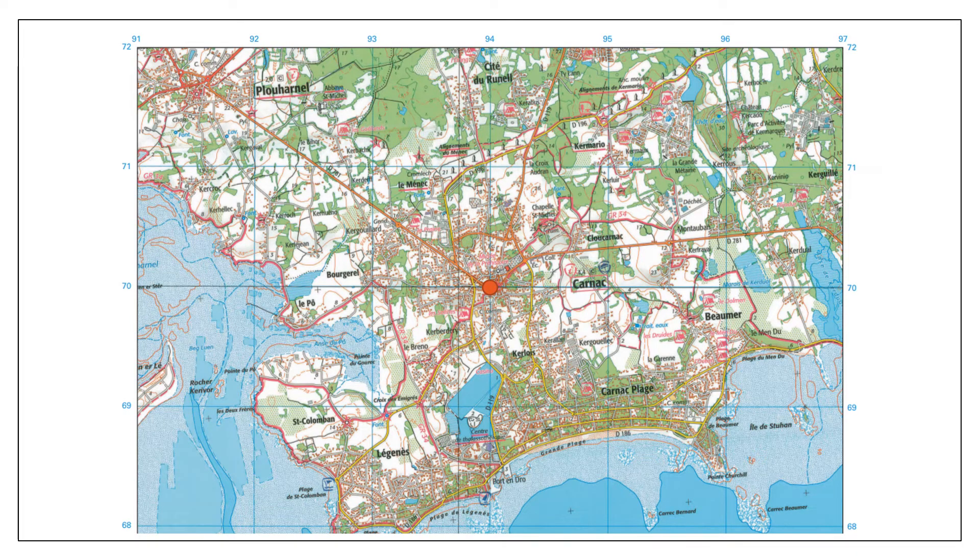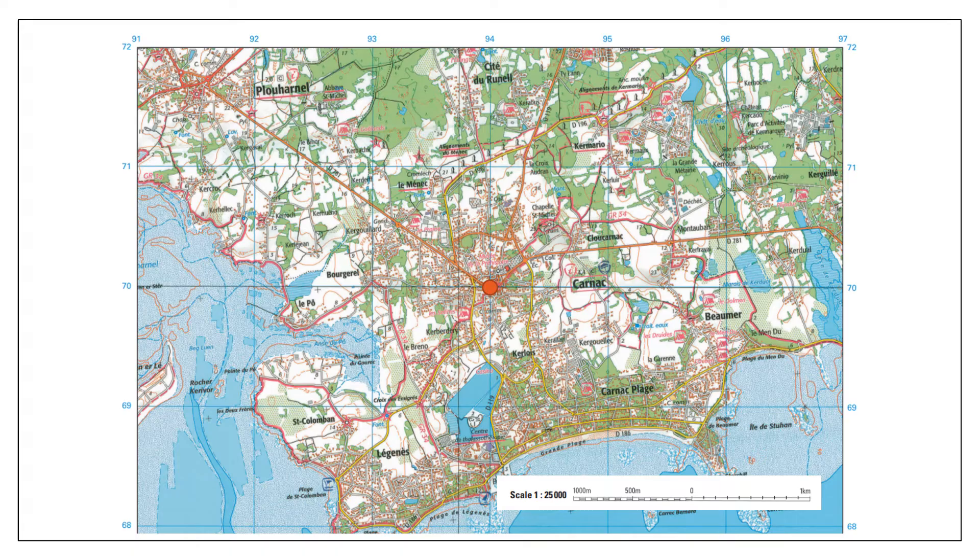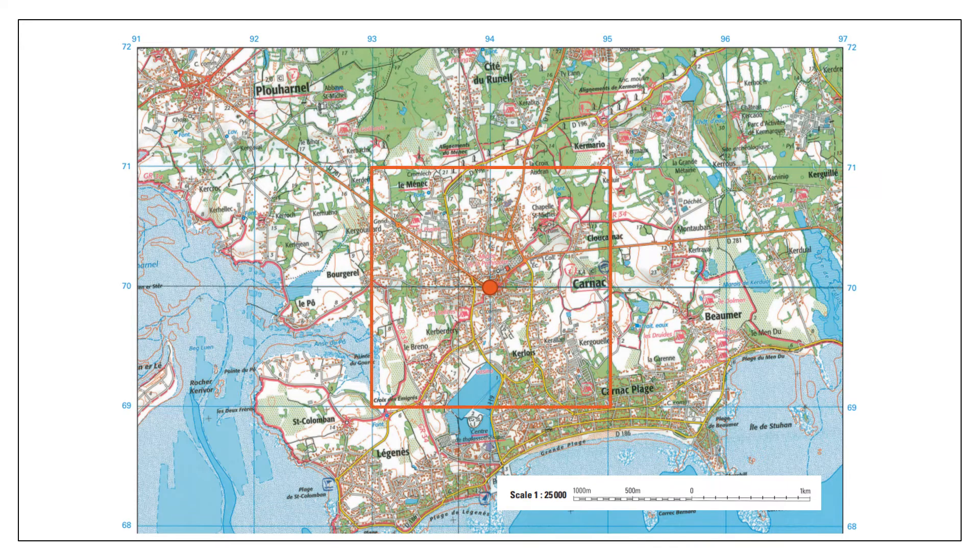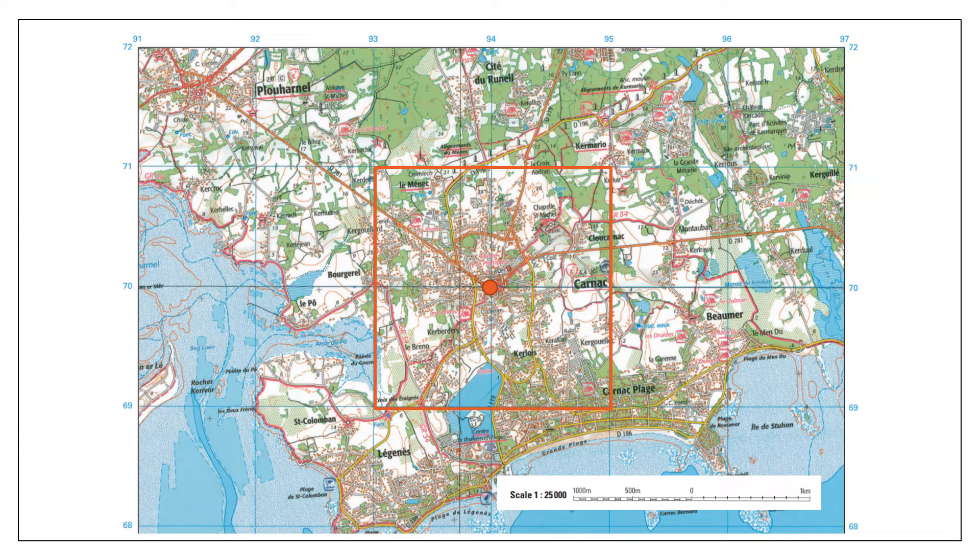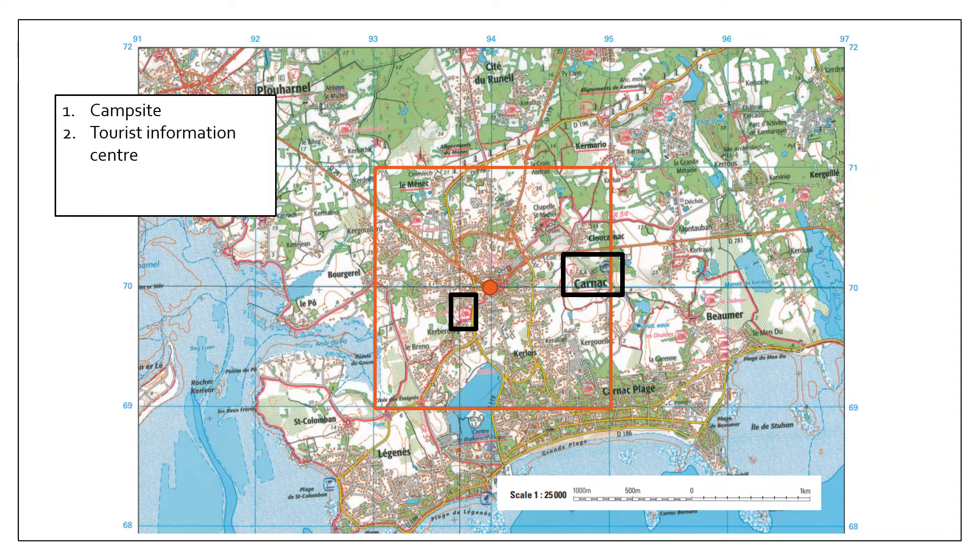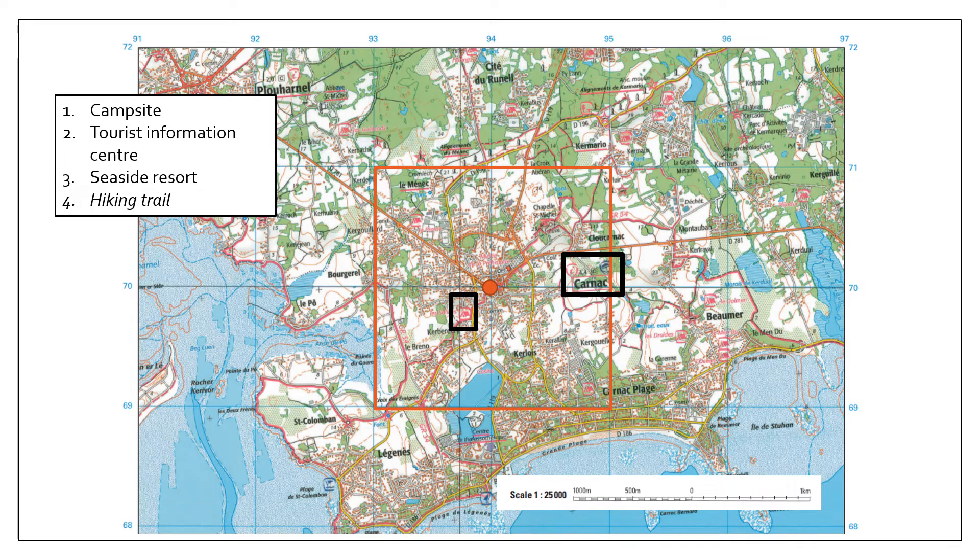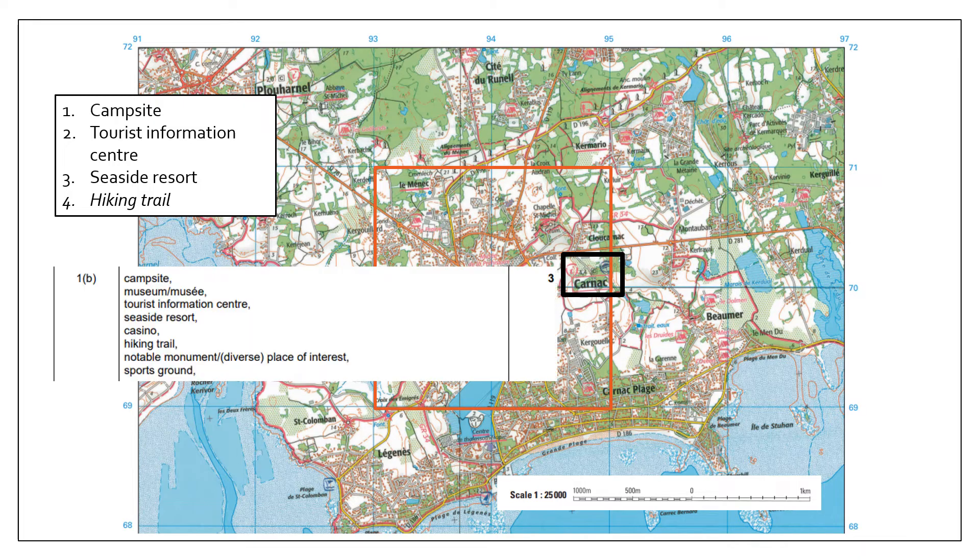Remember, the question is asking us to focus one kilometer from that particular city center. Look at the scale: one centimeter on the map represents 25,000 centimeters in real life, or in other words, one centimeter on the map equals 250 meters. Four centimeters therefore would equal one kilometer. One of these grid squares is a kilometer long, so we're focusing on this area. For this, we're looking at tourist services, so a good place to start is the key. We can see a campsite, a tourist information center and a seaside resort, and some hiking trails. So there are my four services.